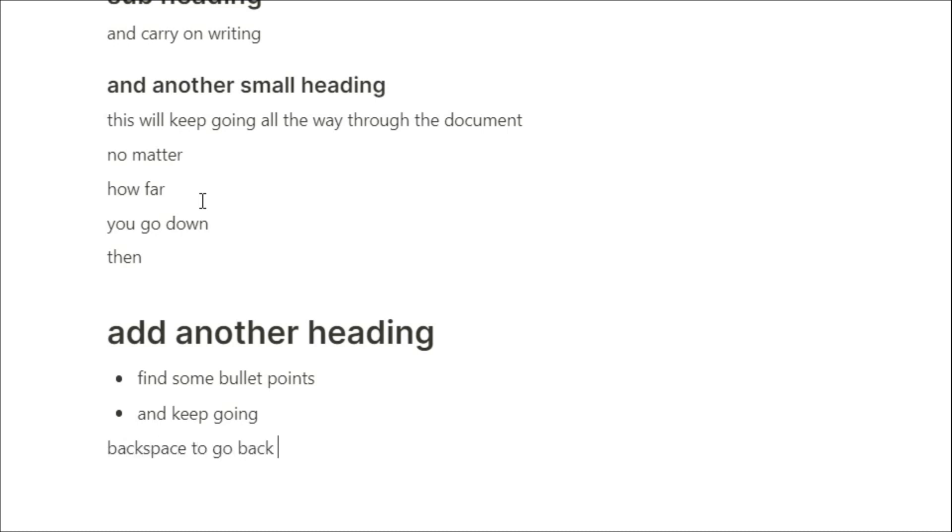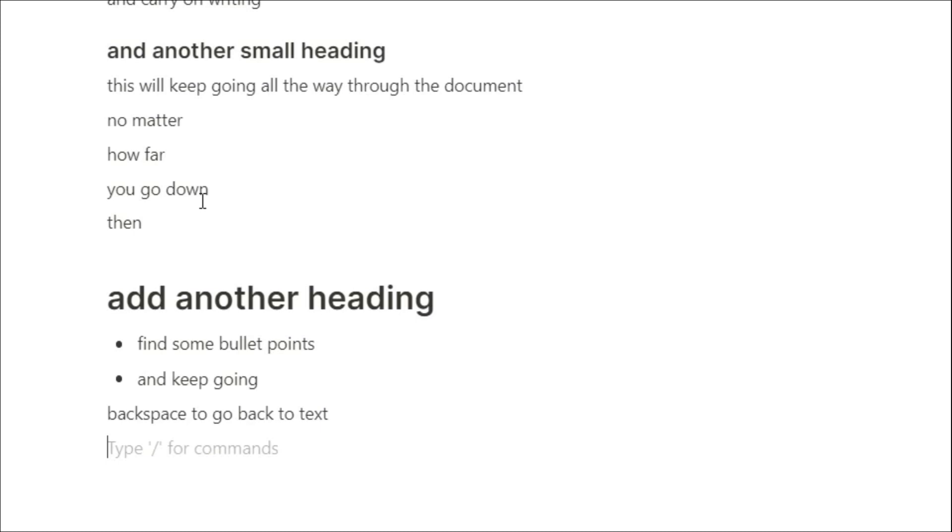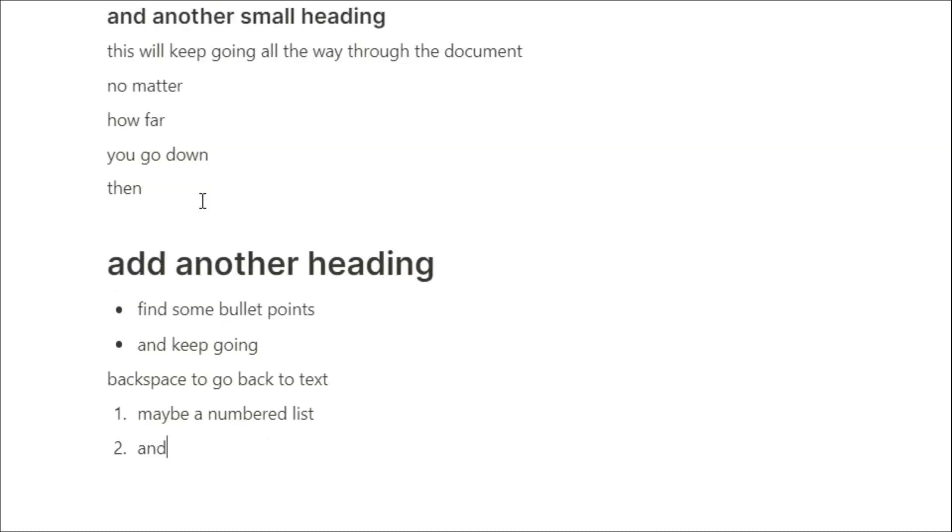Maybe you want a numbered list instead so you can just put the number, a full stop and space, and then you've got a numbered list down there, and the same thing, you push the backspace, and you're back into text blocks.